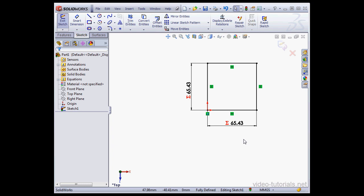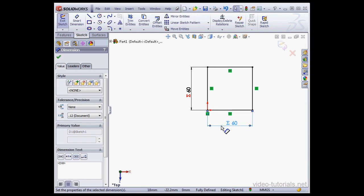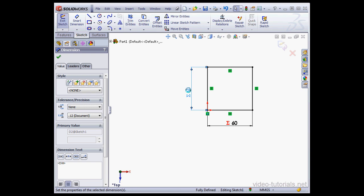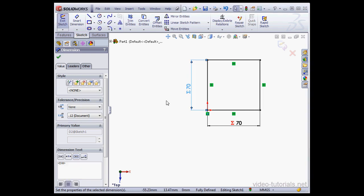Now let's try to change the first dimension. I'll enter a value of 60. Click Apply. As you see, the second dimension changed as well. When I change the second dimension, the first updates also.